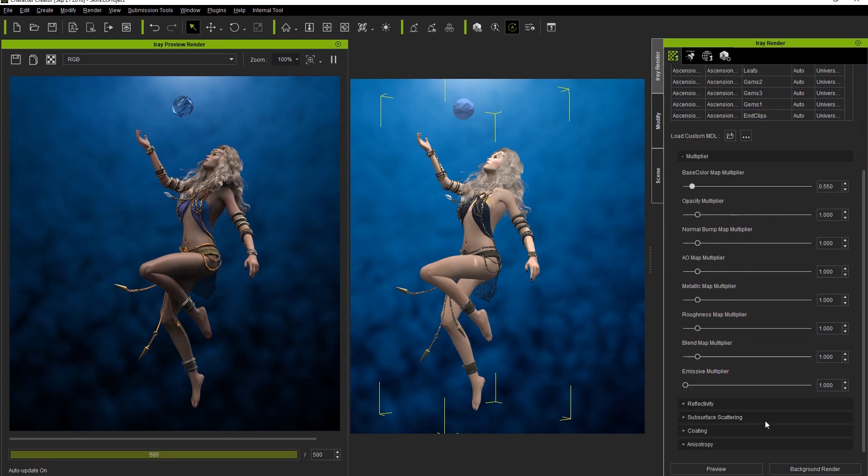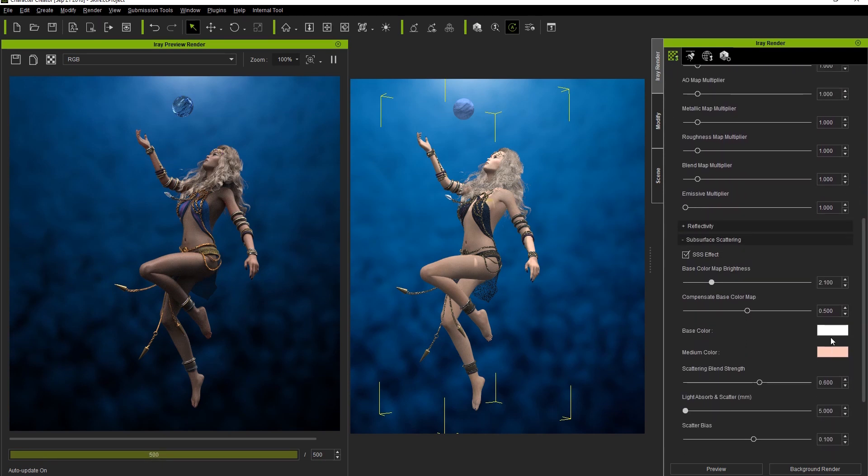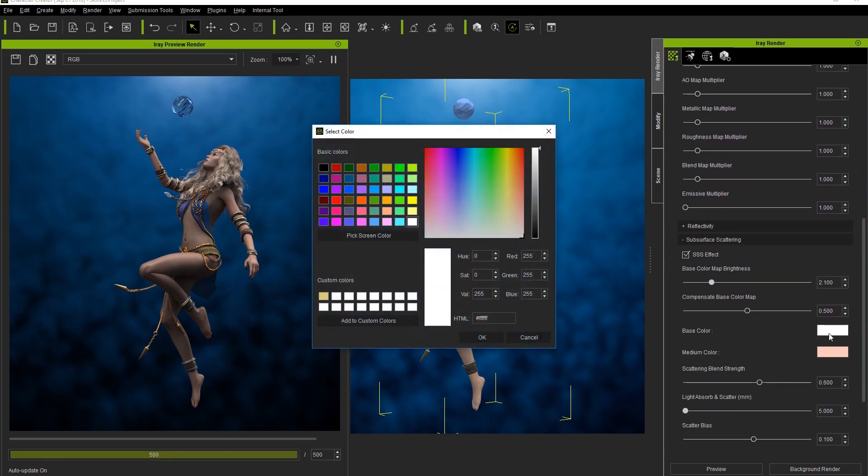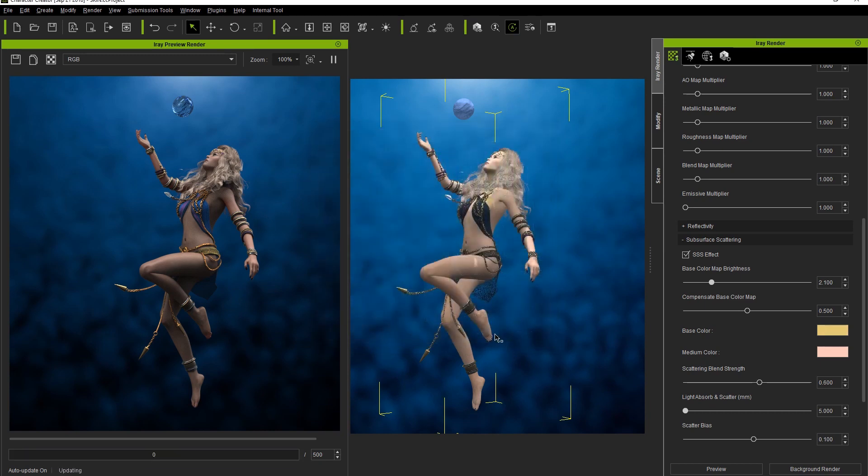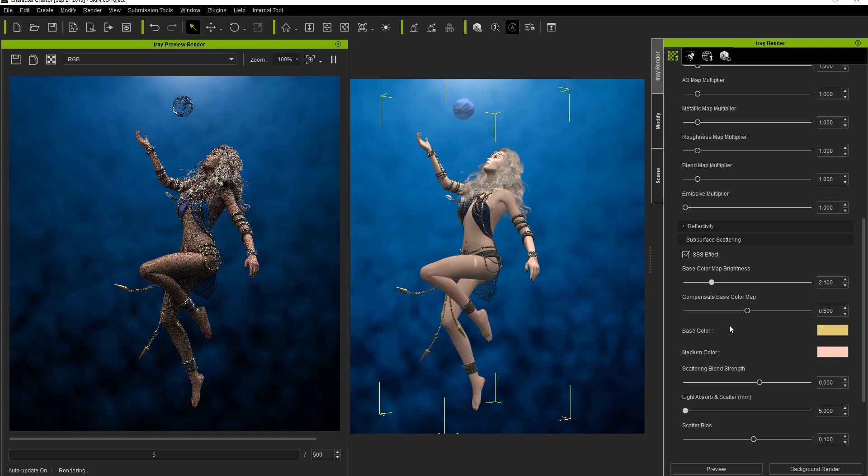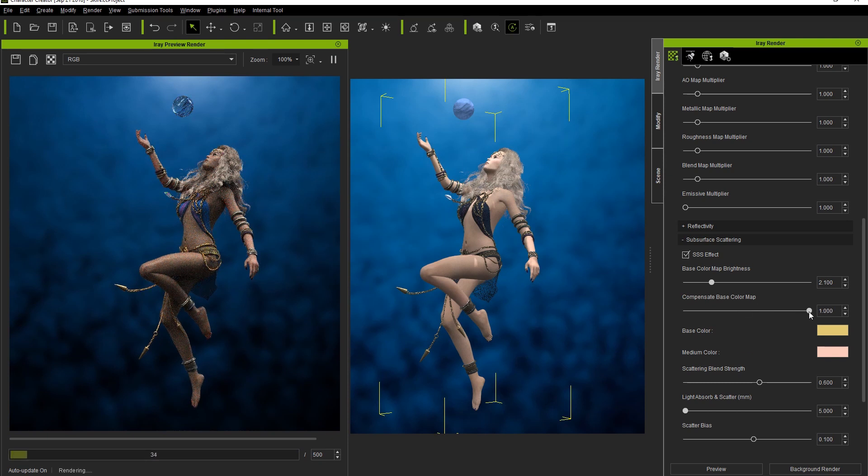You can continue to go into other areas too like subsurface scattering and do things like adjust the base color swatch to a warmer color and increase the compensate base color map slider in order to blend more of that chosen color into the base color map for a warmer overall skin glow.